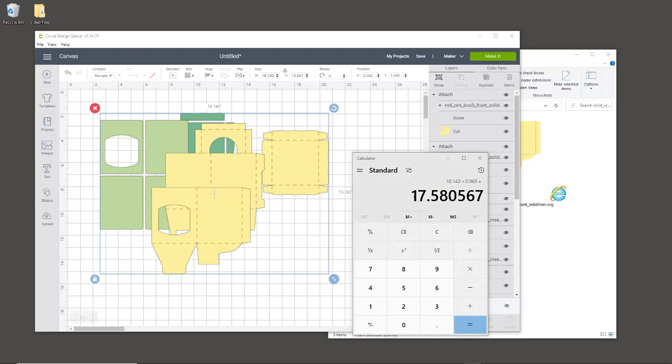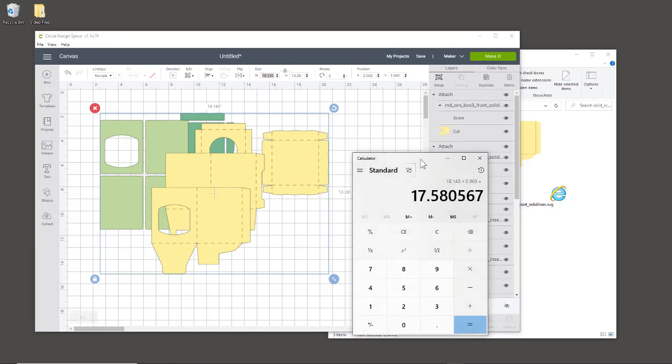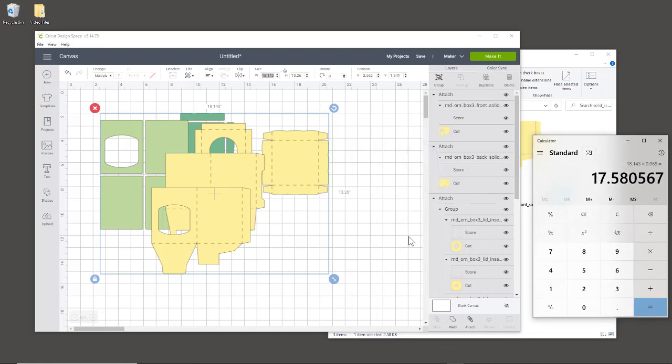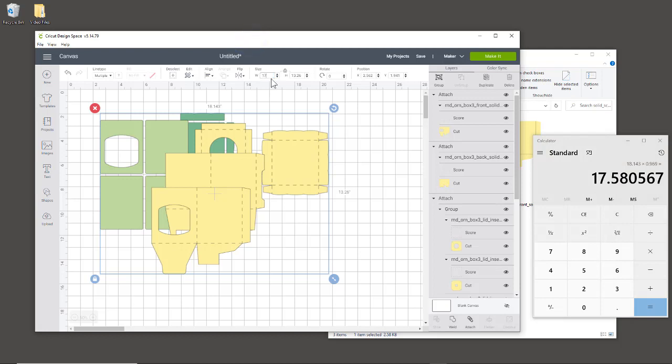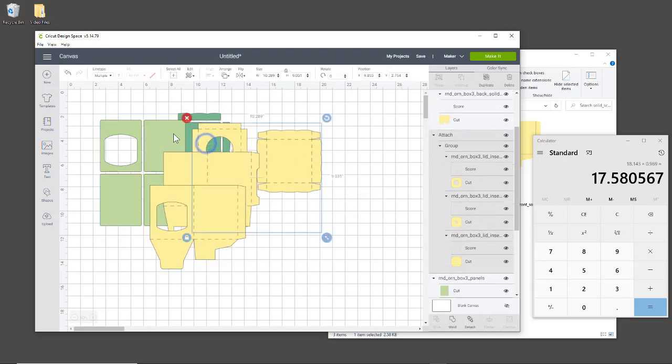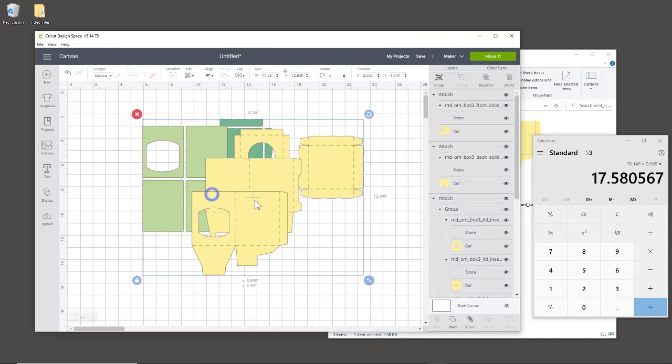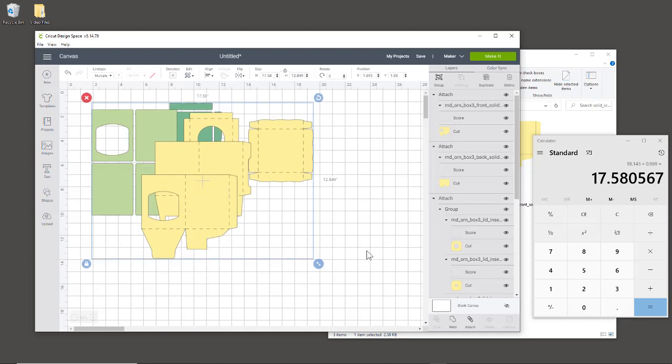It's 17.58—you could use more decimal places if you want, but we don't need to be that specific. That's the new width. Make sure you see that lock—the lock has to be closed because when we change that number, it will proportionally change everything at the same time. Make sure everything's highlighted, and I'm going to enter 17.58. I'll hit tab and you'll see that everything is 17.58, so now it's externally the size that you need it to be.